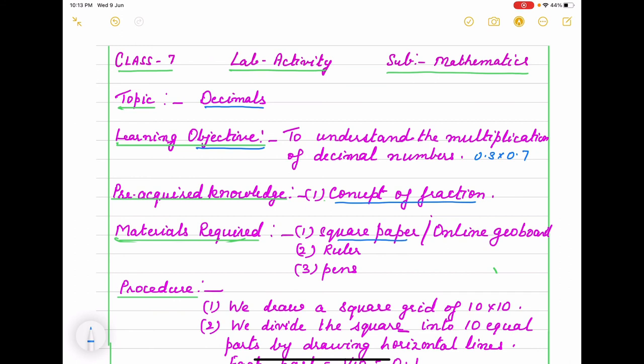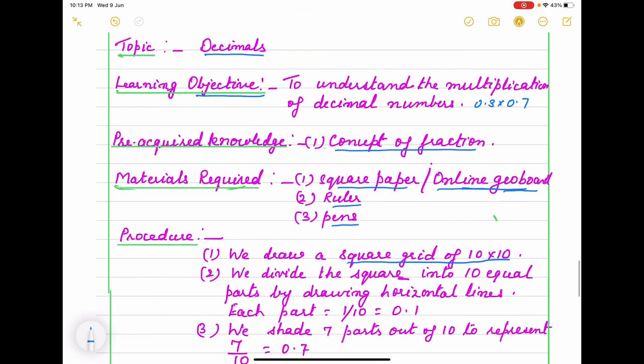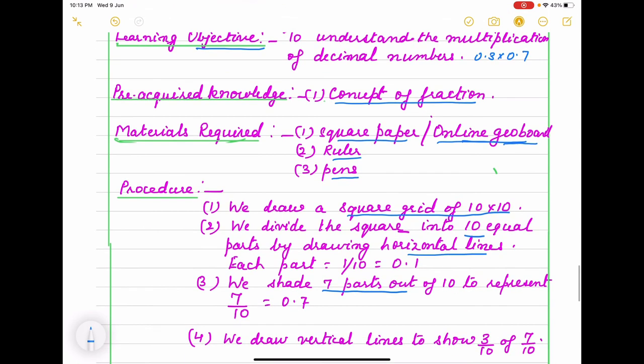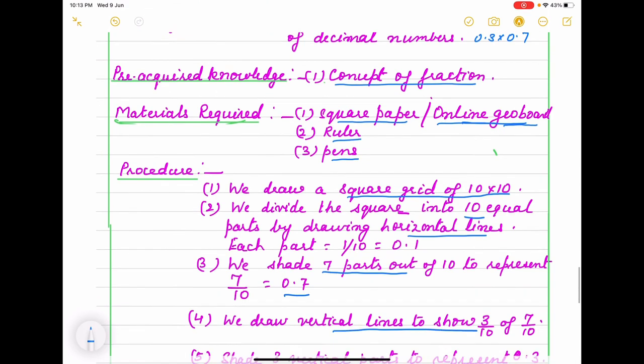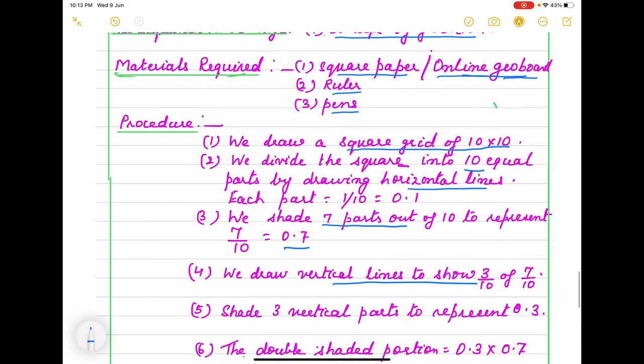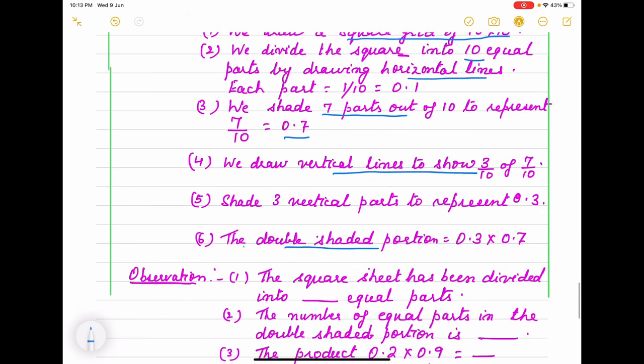Either we take a square paper for materials or online geoboard, ruler and pens for the square paper. And for geoboard already so many tools are given we can take help of that. Procedure is we draw a square grid of 10 cross 10 and we divide into 10 equal parts by drawing horizontal lines. And we shade 7 parts out of 10, that is 0.7. Again we draw vertical lines and show 3 by 10th of 7 by 10, and which one is double shaded part, that part is represent.